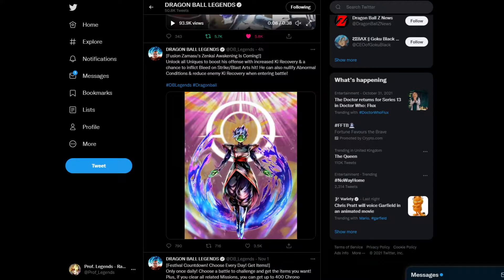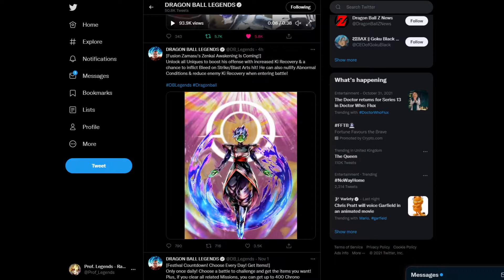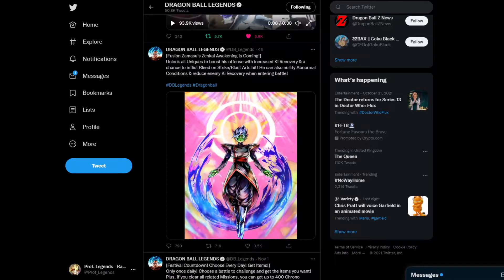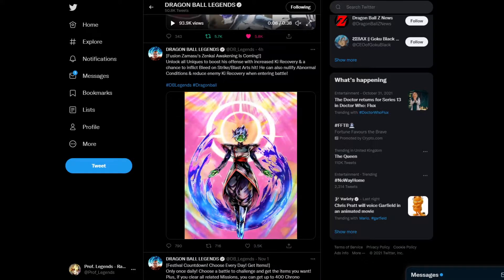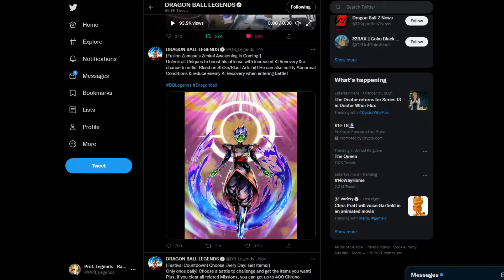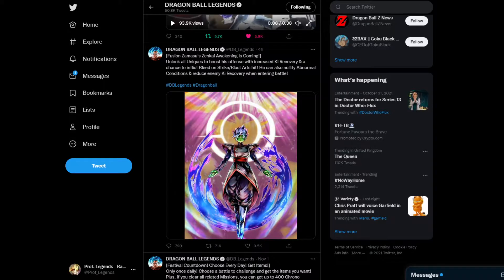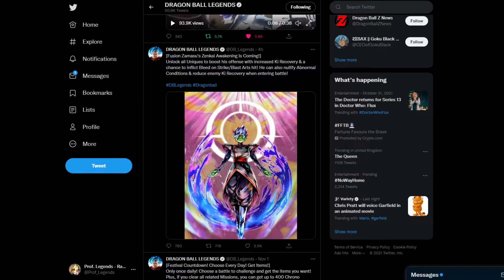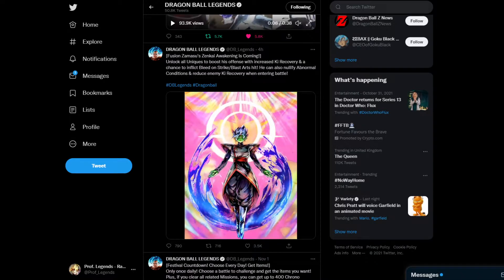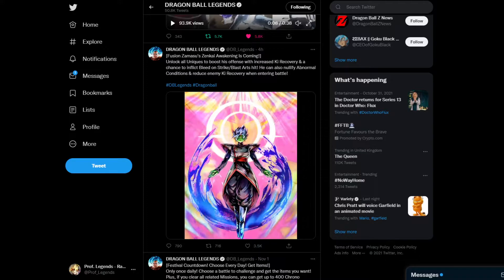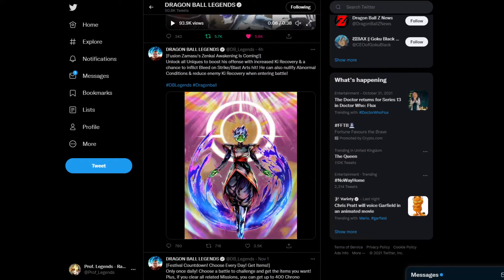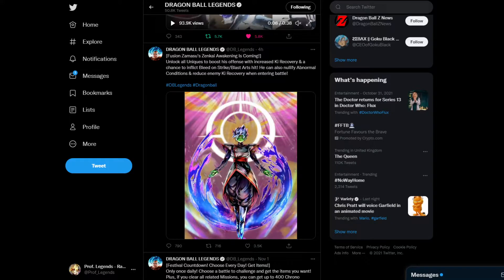Today we have quite the news here for both Legends and Dokkan. This is a Dokkan and Legends video at the same time. I'll start with Legends first, then go to Dokkan.